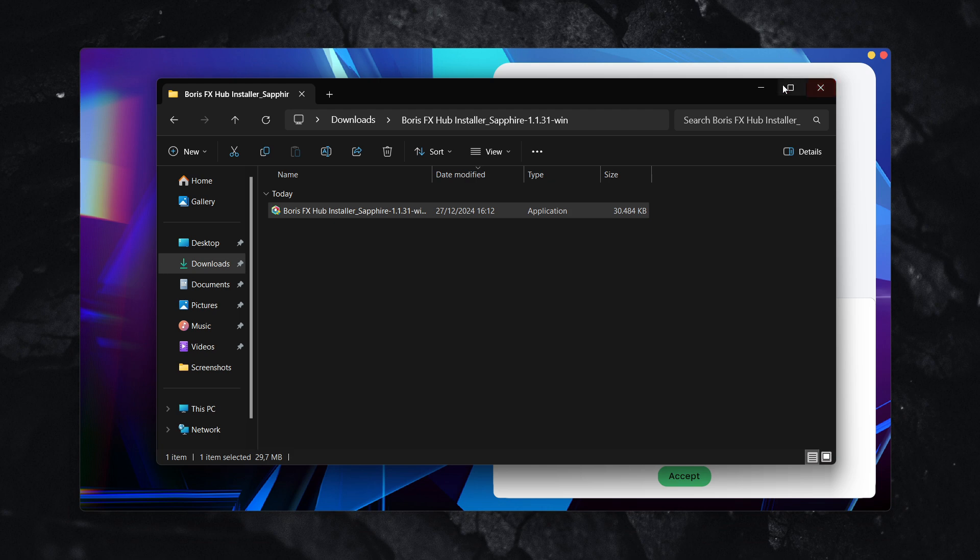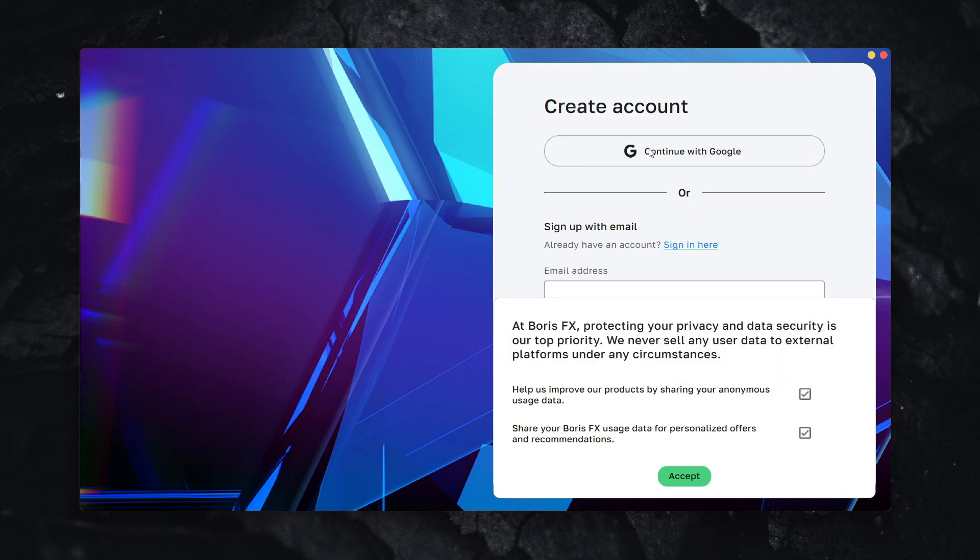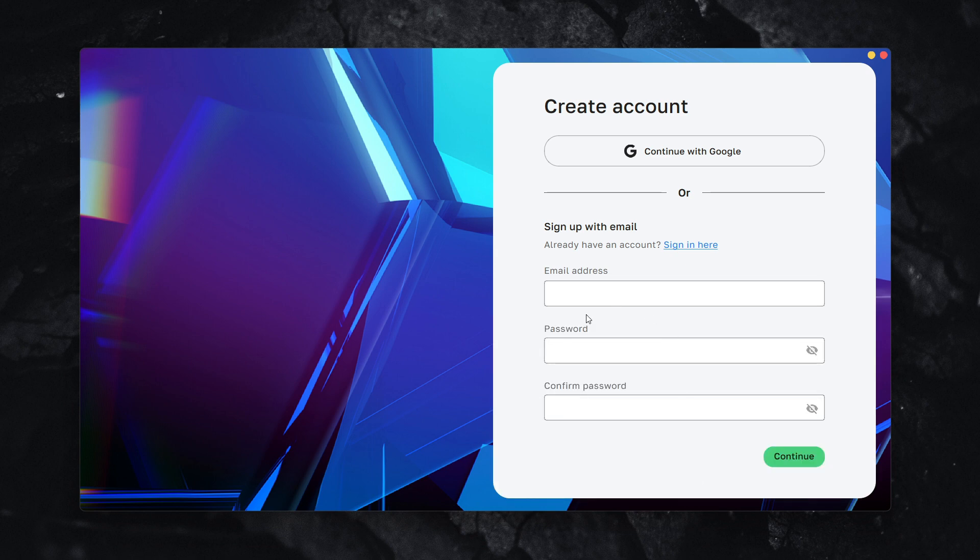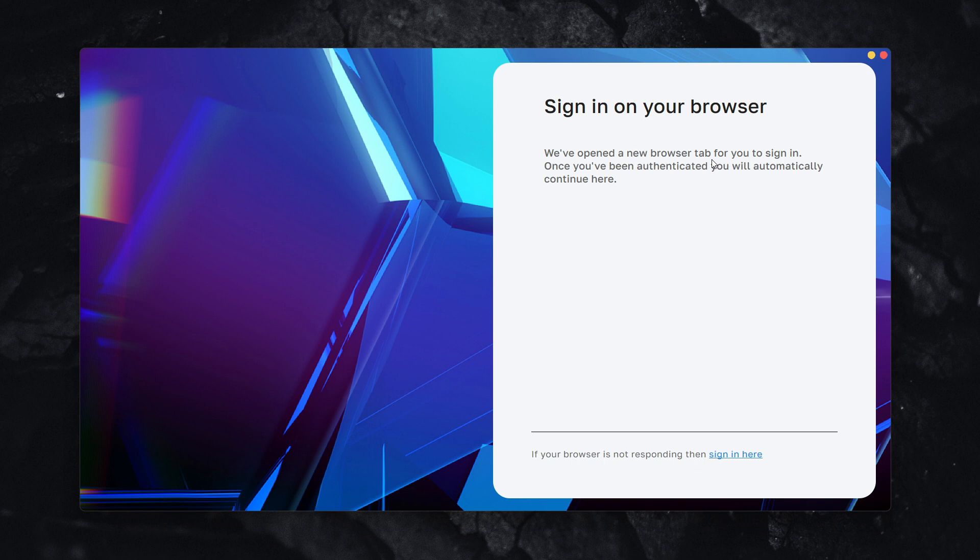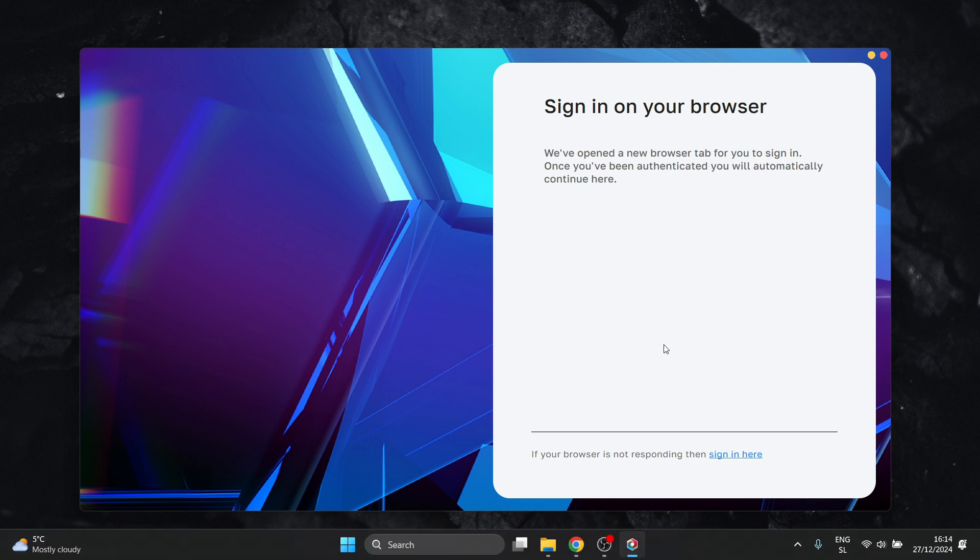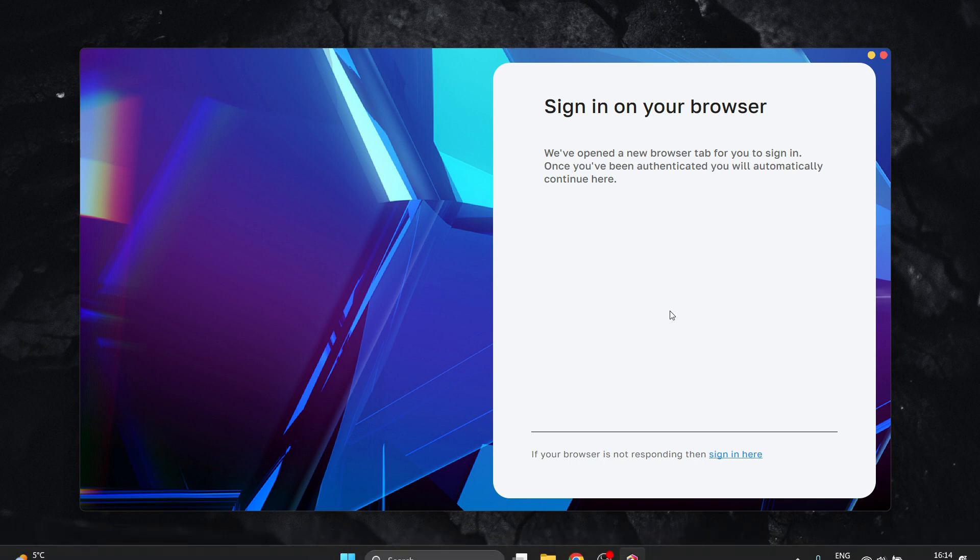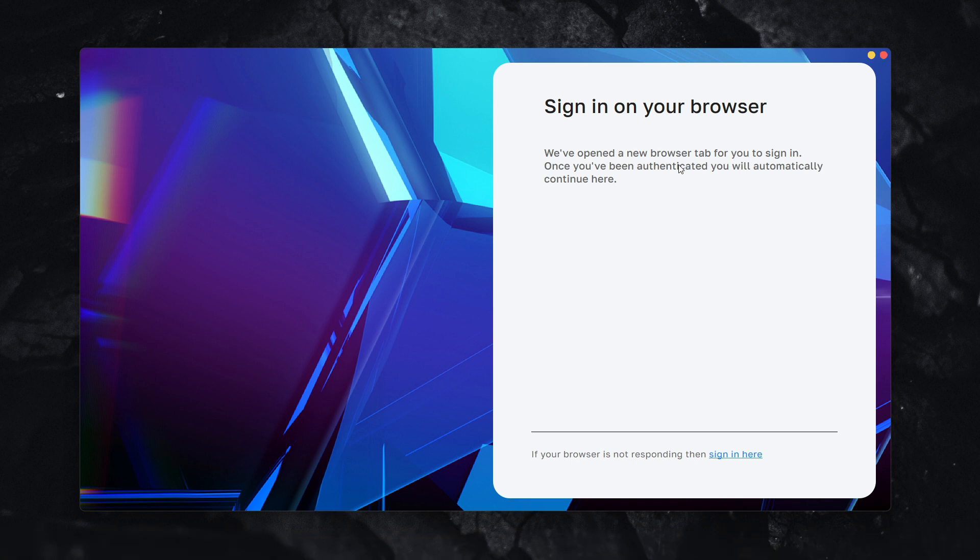Once this part is done, it will ask you to create an account. You can continue with Google or sign up with your email. I'm going to continue with Google.